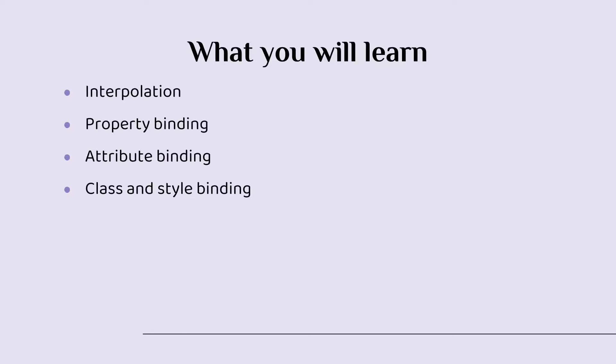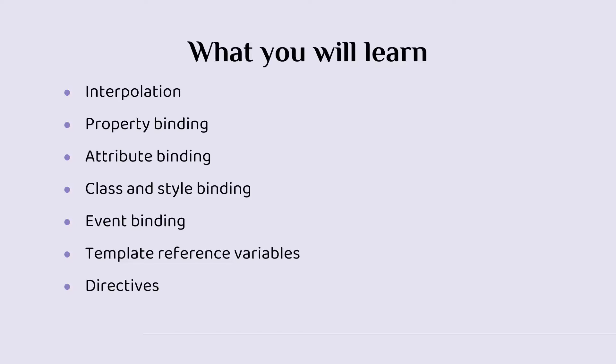You can use event binding, you can also use template reference variables, directives, input and outputs, and much more. We are going to talk about all these concepts and much more in the upcoming parts.